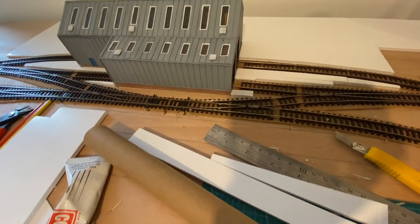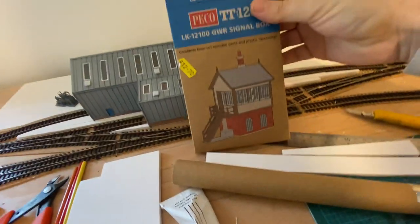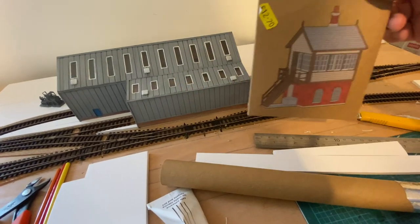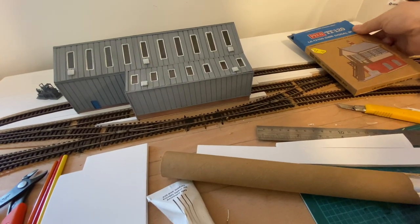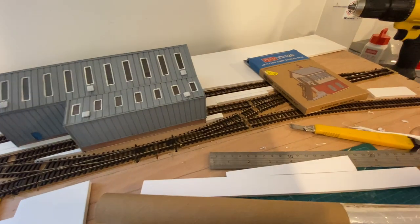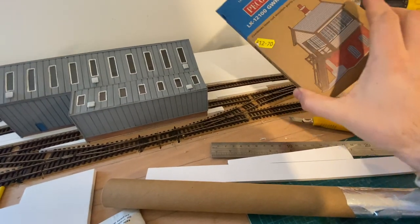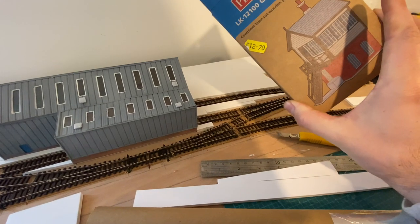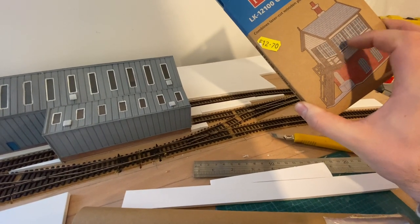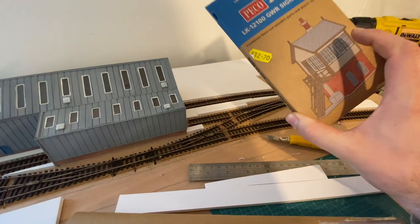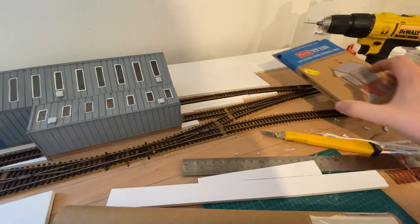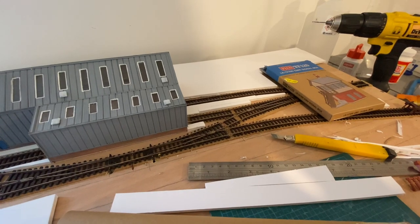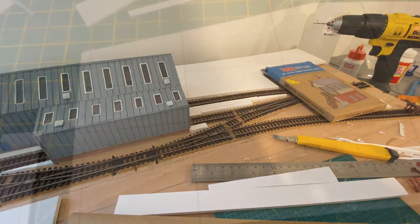So I bought the Pico GWR signal box. I'm trying to not model the Western region. I want to do for Eastern. So I'm going to try and sort of make this look a little bit more Eastern. But it's going to be a disused signal box anyway. So boarded up window, battered and a bit run down. We'll see how I get on with that. But that's the plan.